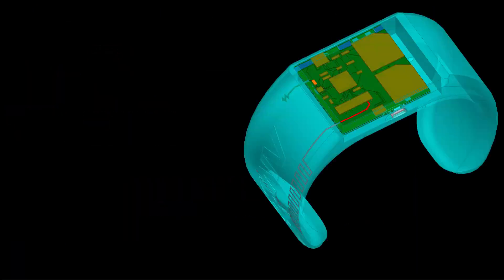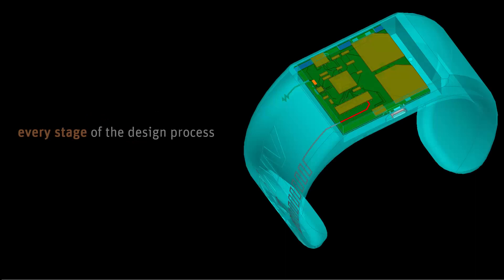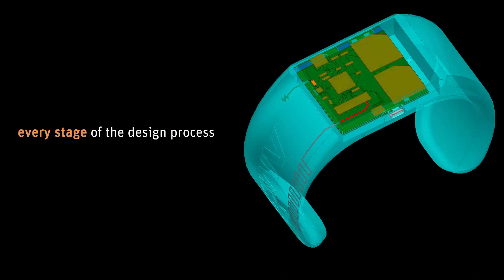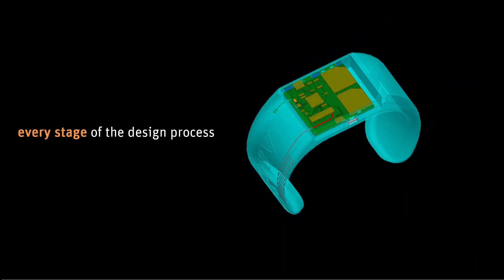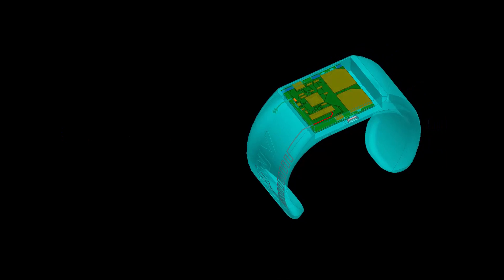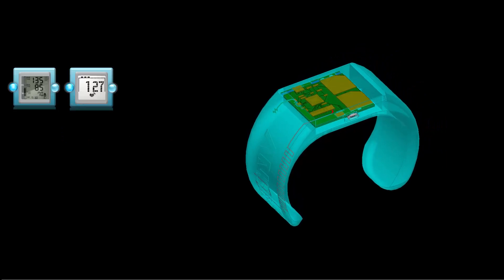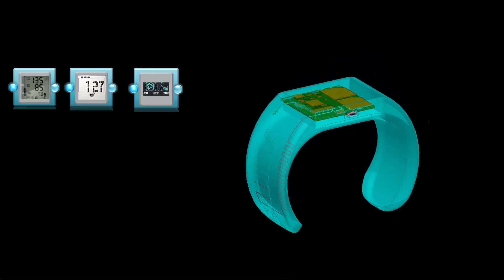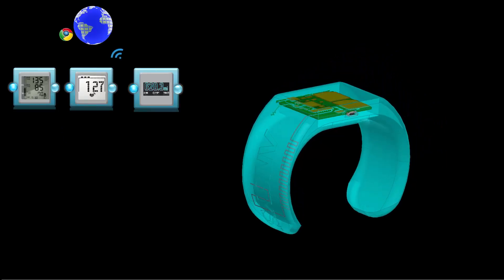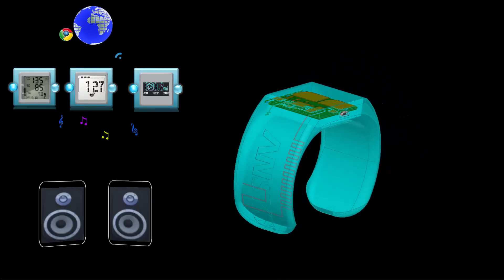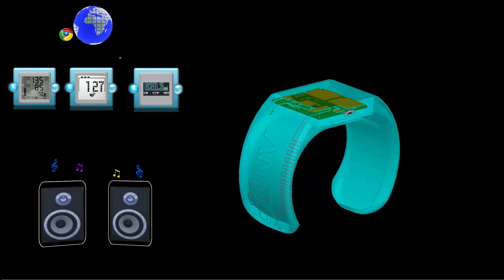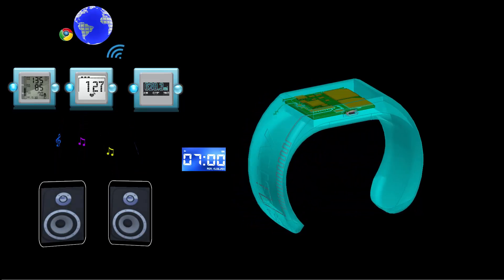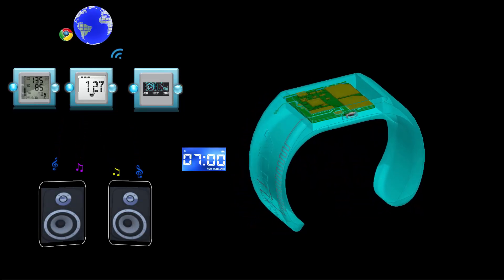We begin with a smartwatch that uses ANSYS tools in every stage of the design process. A smartwatch can monitor your health by measuring your blood pressure, pulse rate, and exercise performance. It can link to the Internet, stream music to Bluetooth speakers, and display functions on an LCD.